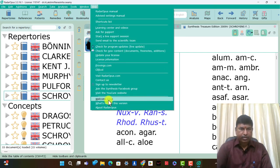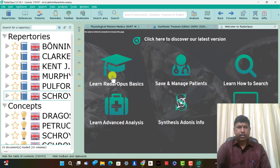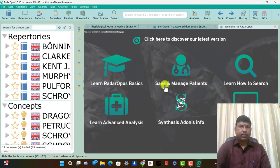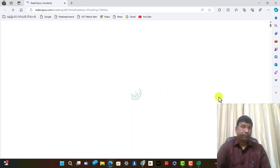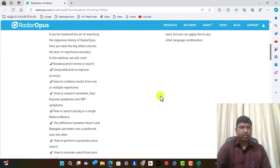The welcome page is present on opening Radar Opus — learn Radar Opus basics, case management, case and management patients, how to search, learn advanced analysis, Synthesis add-on information, more learning videos. Every icon searches that particular information — how to learn this I can use. Academy videos are open in Radar Opus. This is a very easy and useful feature. Everything is present in this academy.